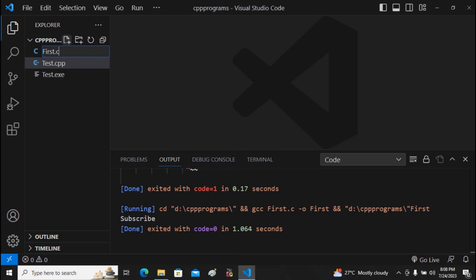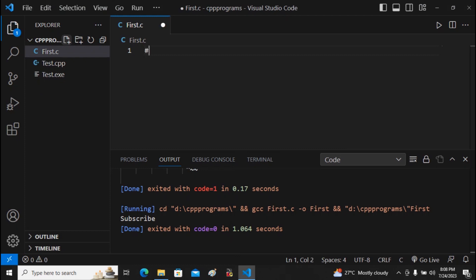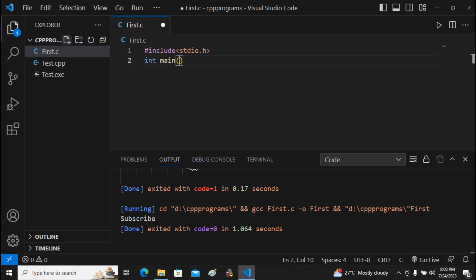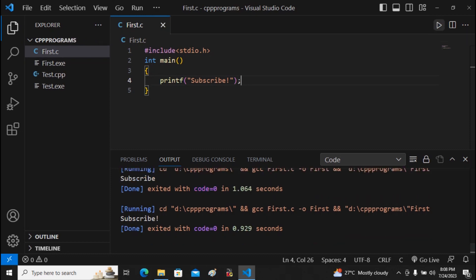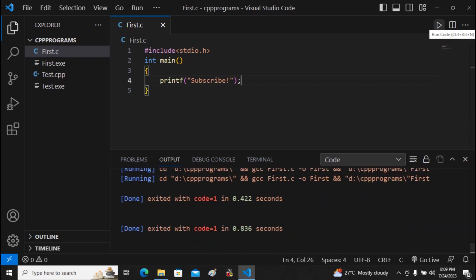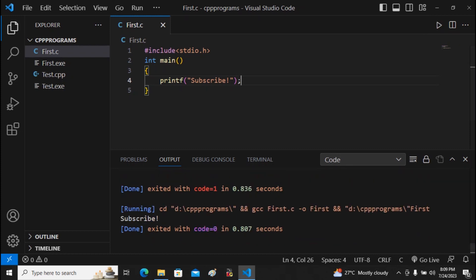Now let's run a C program. I create a new file named 'first' with the extension '.c'. I write #include <stdio.h> for standard input/output, then int main, and use printf to print 'Subscribe — please subscribe our channel'. I save and run it. The program compiles and outputs 'subscribe'.